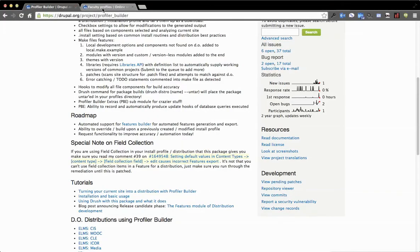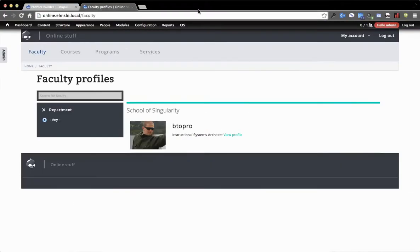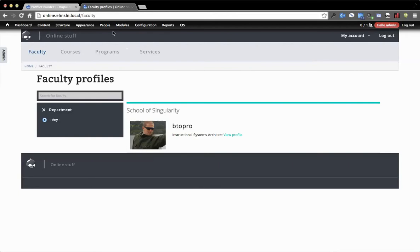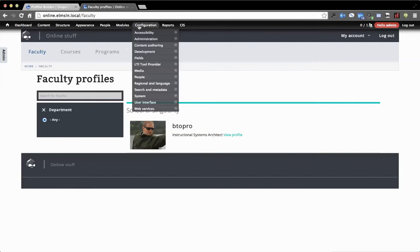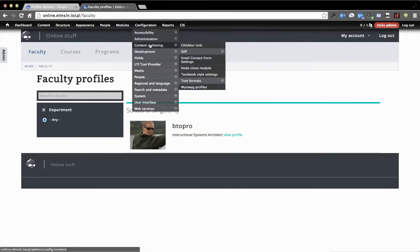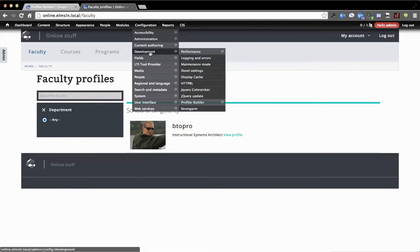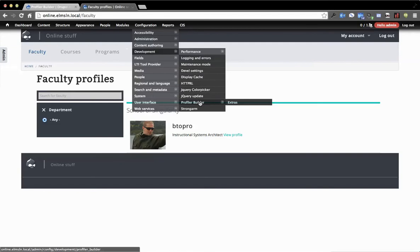But back to this. So I've got the latest edition of Profiler Builder installed on a copy of Elm's Learning Network. So I'm going to see what this does. After you get the new sub-module installed, go to Development, and then Profiler Builder. You'll see there's an Extras tab now.